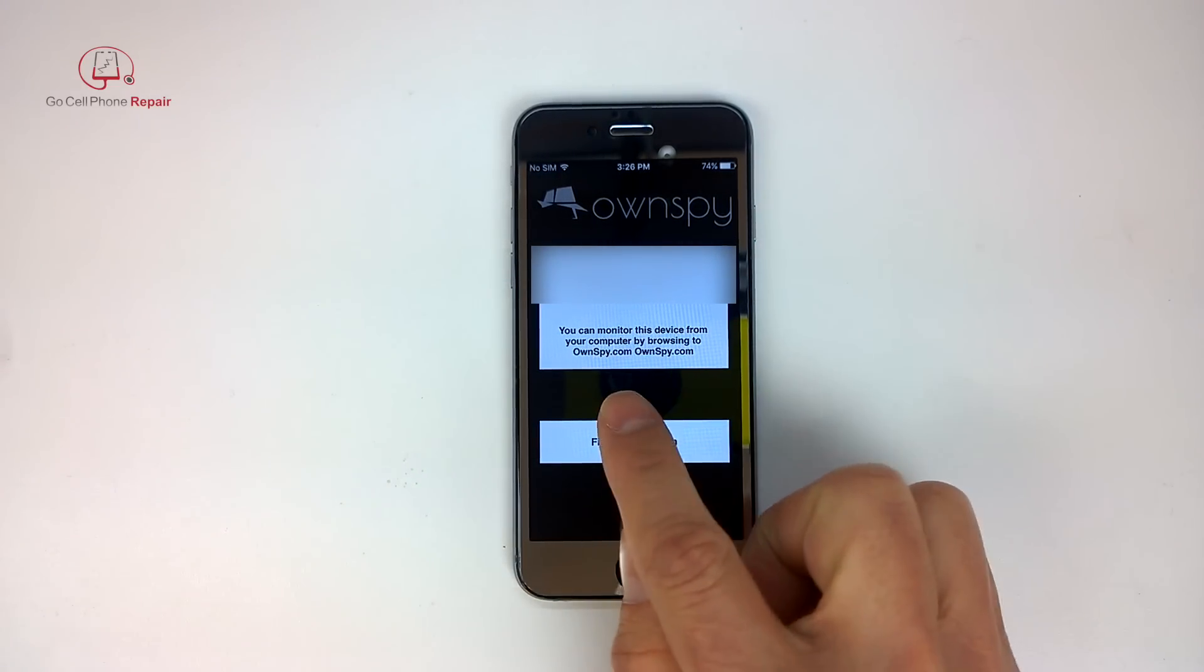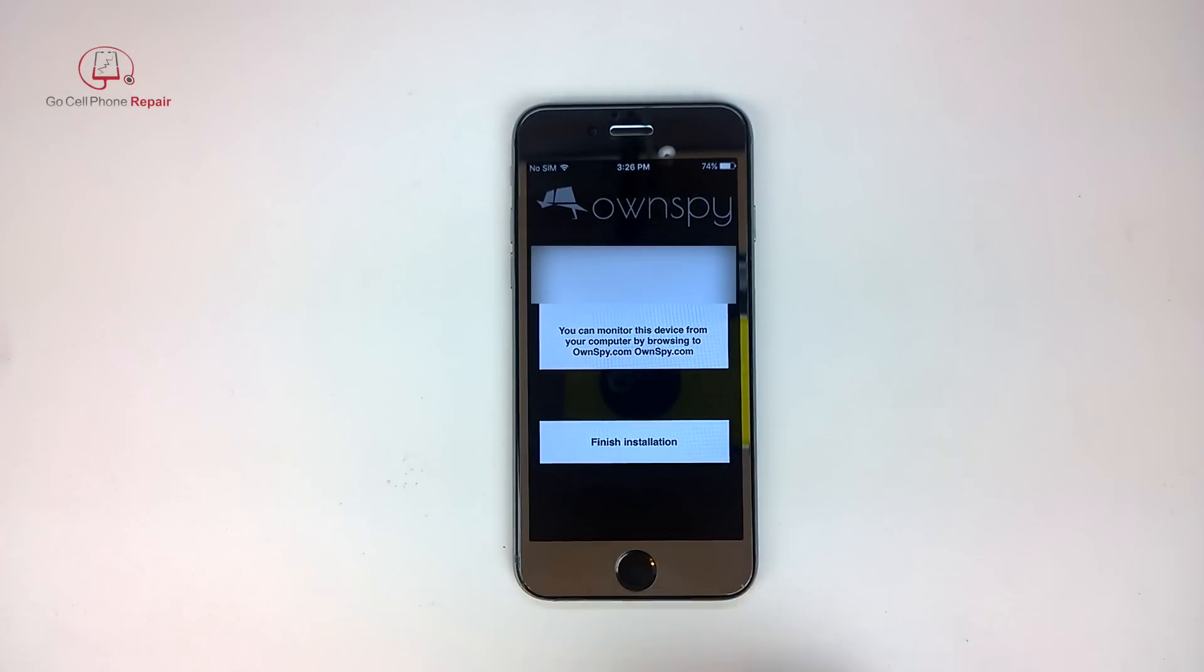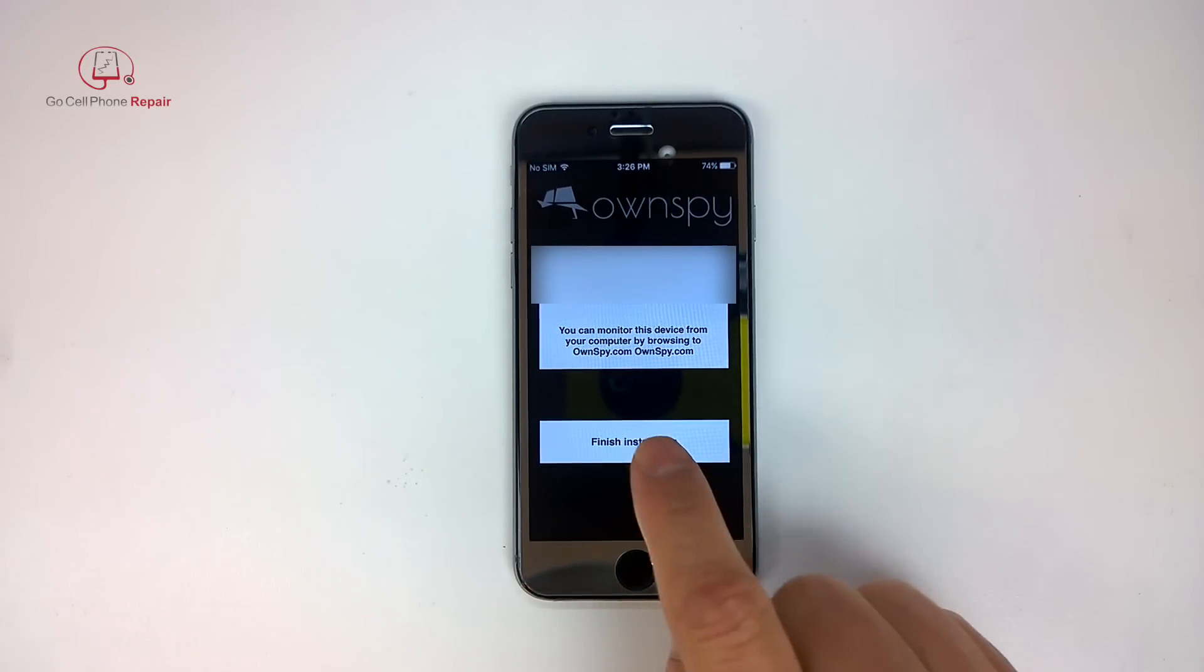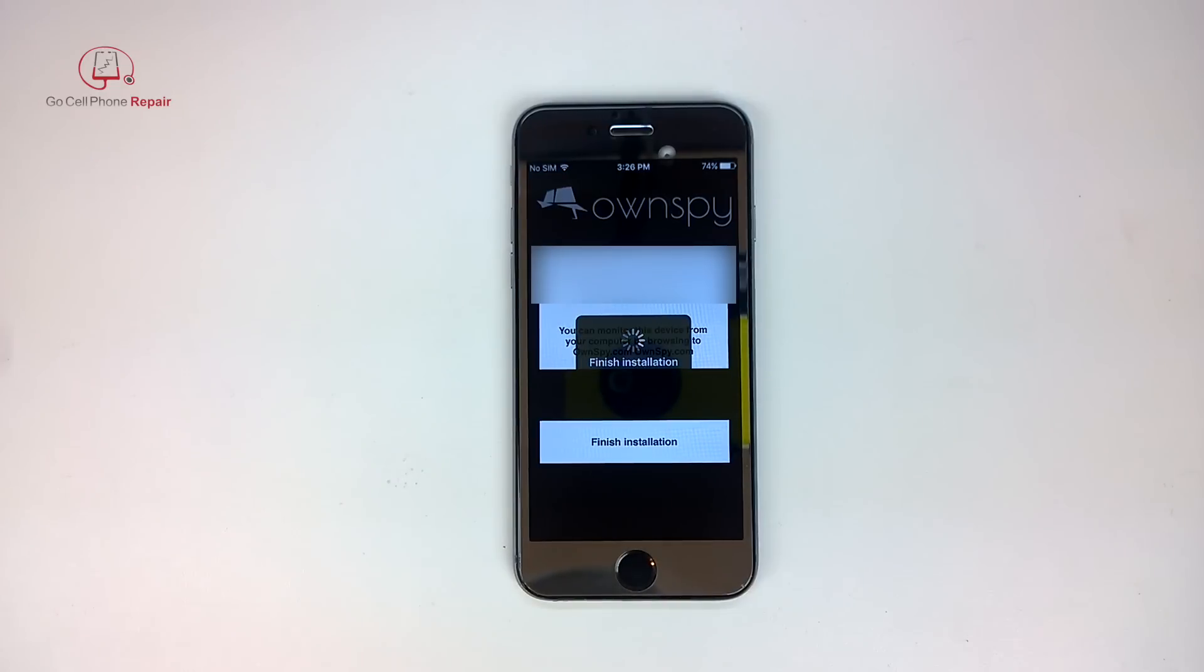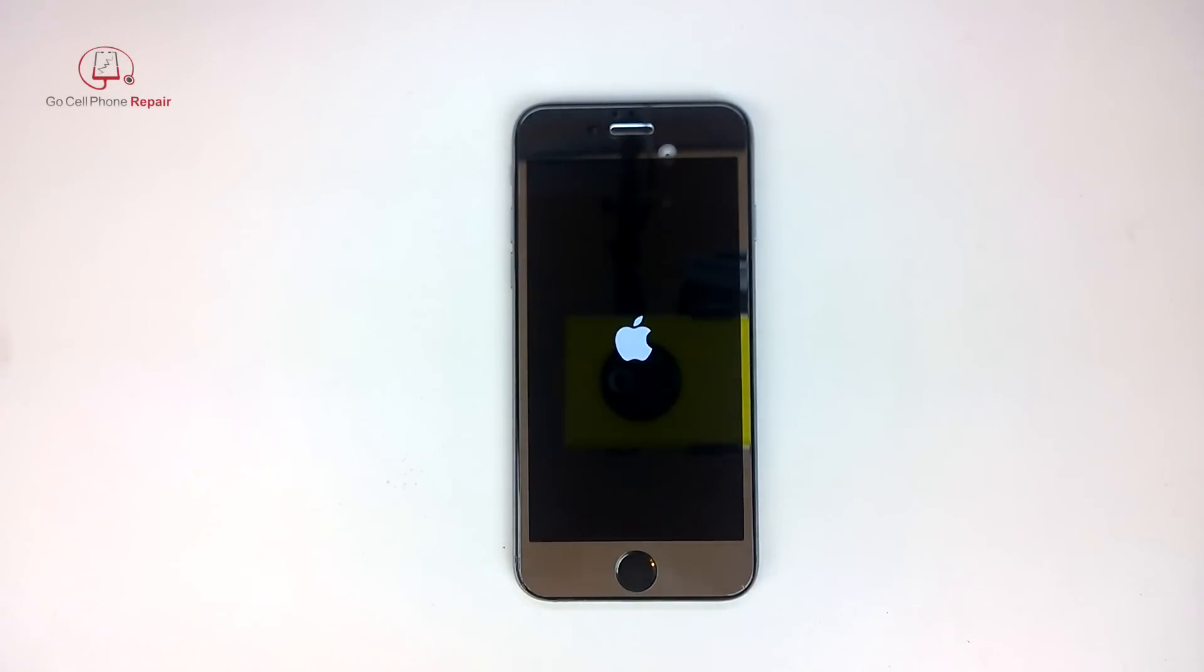Okay, now it looks like we need to go back to OwnSpy.com to complete it. We'll do the finished installation here and then I would imagine that icon will disappear.